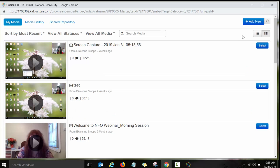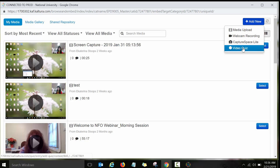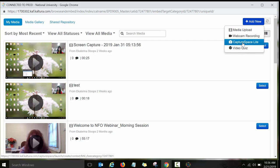So to record a video, you will need to click on Add New. It's a big blue button at the top of your screen right here. And then you will see different Kaltura tools that are available for you. For this assignment, we will be using Kaltura Capture Space Lite.